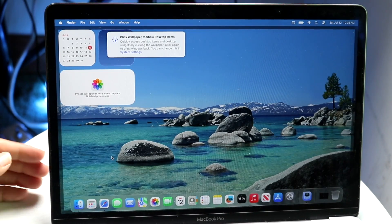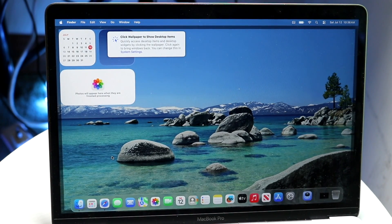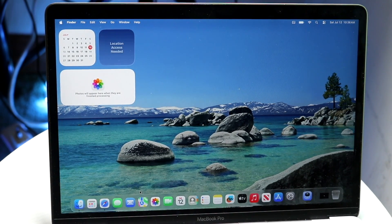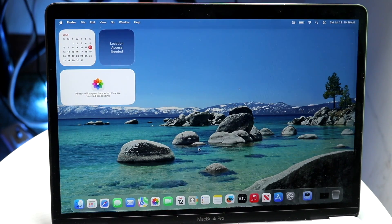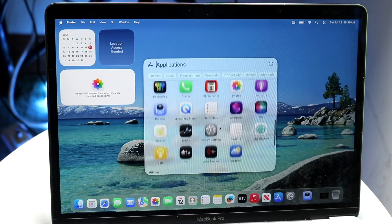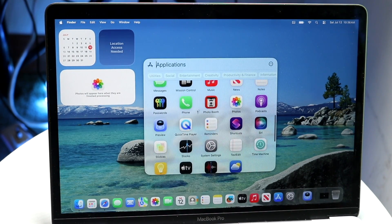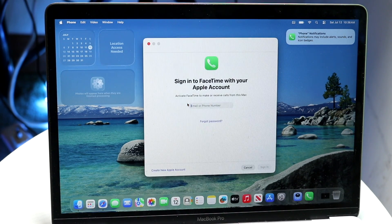You might be trying to figure out how you can get the Phone application on your Mac. On some devices you might actually be able to see the Phone application like this, and you can tap on it to basically open up the Phone application on your particular Mac.